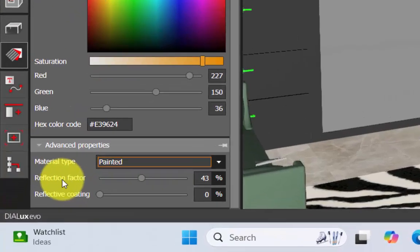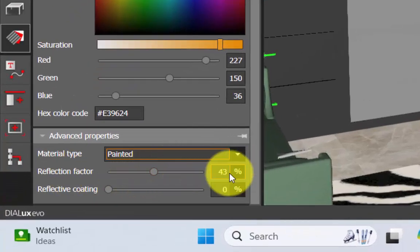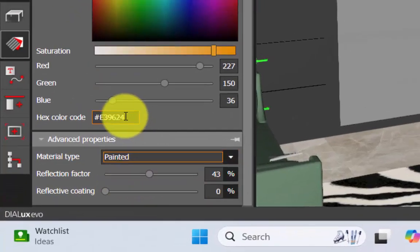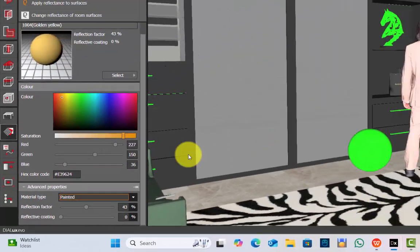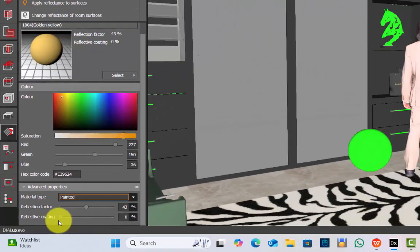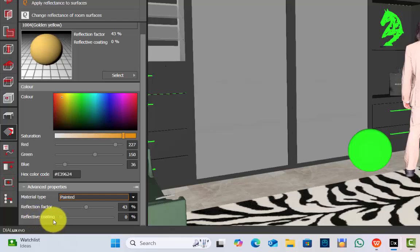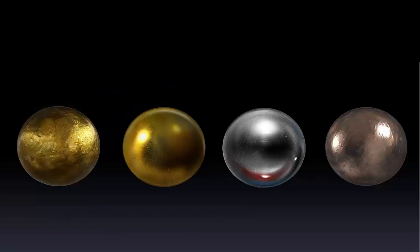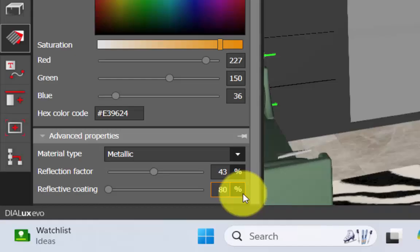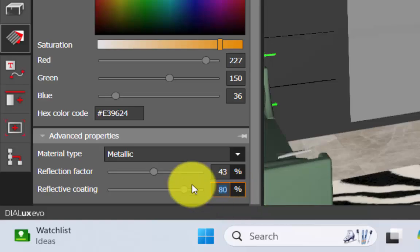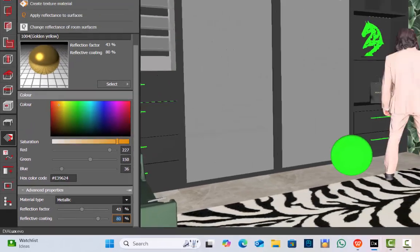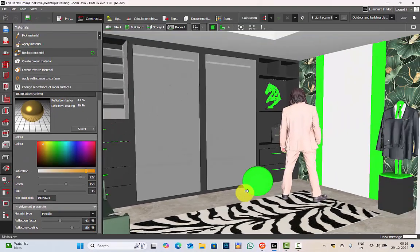Next thing is reflection factor. We will not make any changes because this is a hex code we used from the Dialogs catalog itself. Next very important step is defining the reflective coating. Metals are highly reflective elements. As a standard let us say that it has 80 percent of reflective coating. Now replace the material.